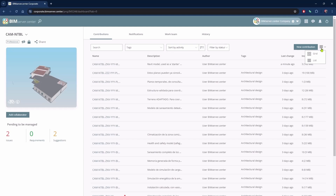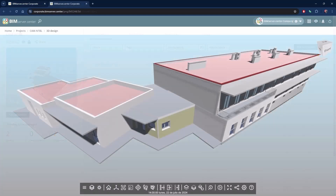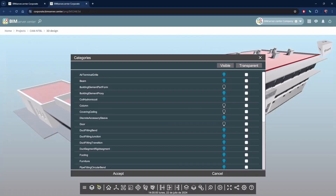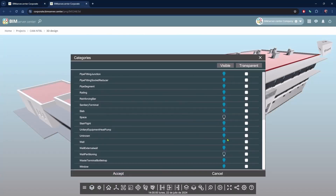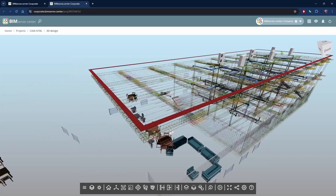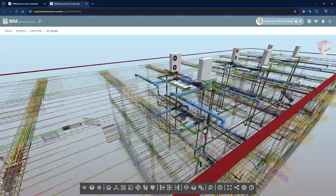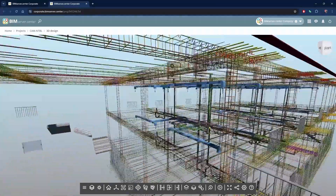The ecosystem proposes the division of a complex problem — the complete definition of the project — into simple tasks, which can be carried out by specialized professionals using specialized tools.